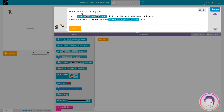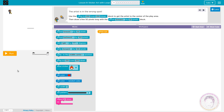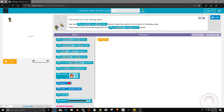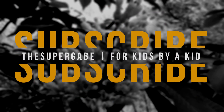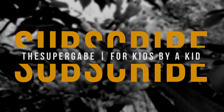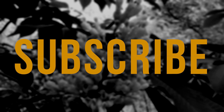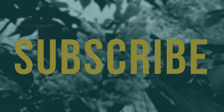I wonder what this is. But I have to go. Bye!